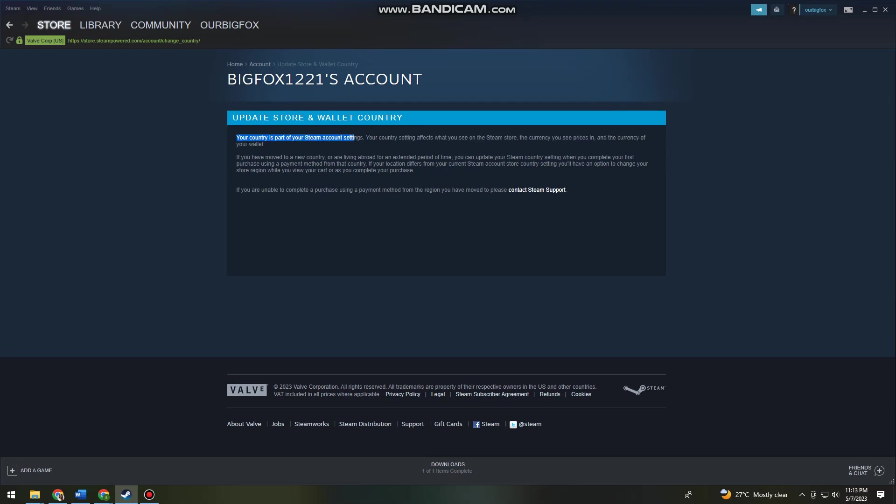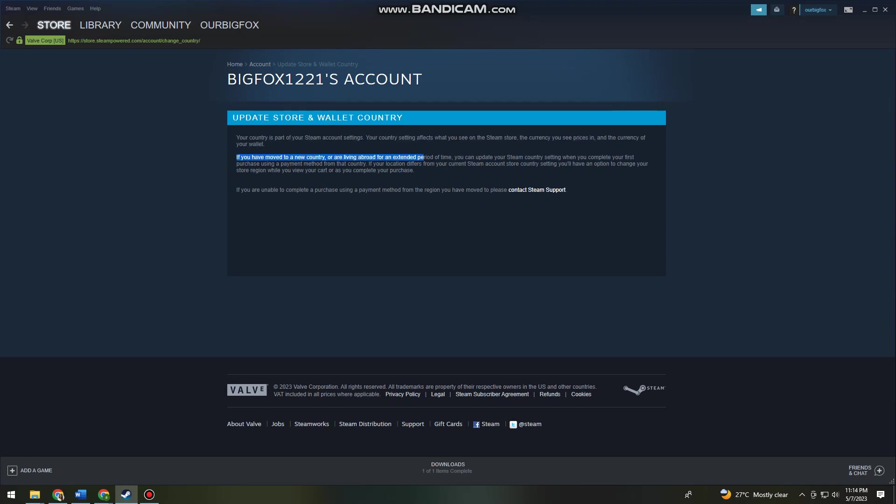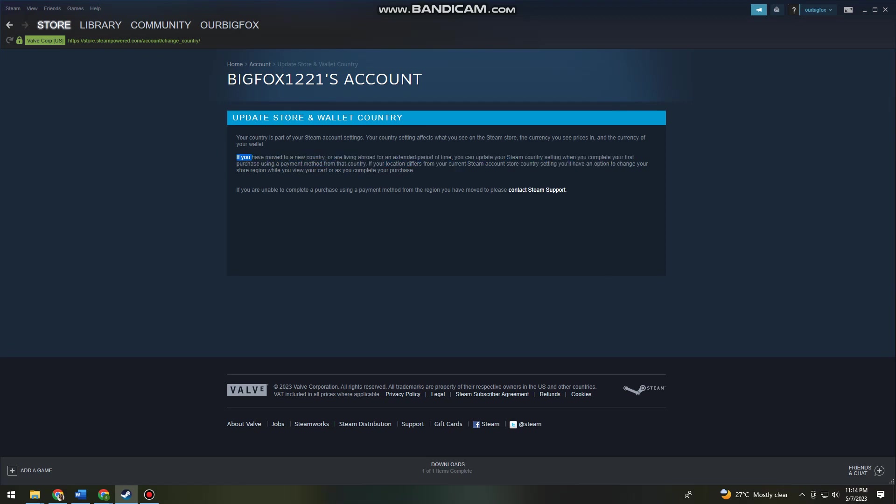Your country is part of your Steam account settings. Your country settings affect what you see on the Steam store, the currency you see prices in, and the currency of your wallet. If you have moved to a new country or are living abroad for an extended period of time, you can update your Steam country setting when you complete your first purchase using a payment method from that country.